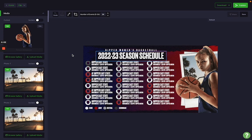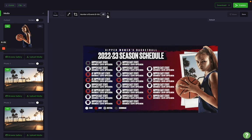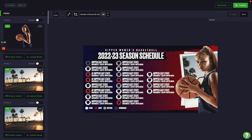Jumping into tips and tricks — there are a few that are applicable to every single season schedule template on Gipper. Tip number one is to start with the number of events tab. Every season schedule graphic has one of these, and we call it a dynamic field. If you adjust the dropdown number, the template automatically adjusts. So if you only have 20 events, update this accordingly — it makes the sidebar a lot more manageable.